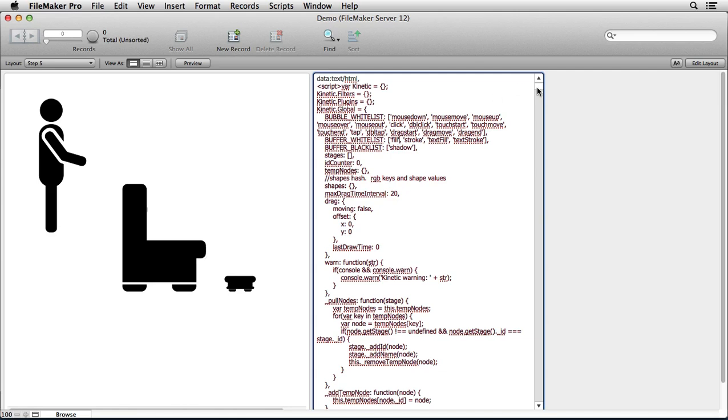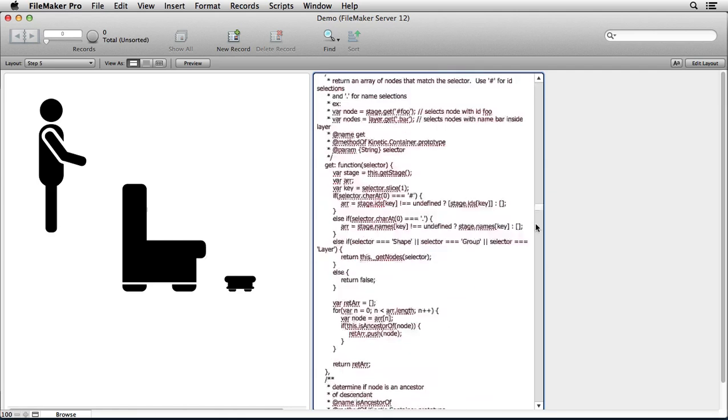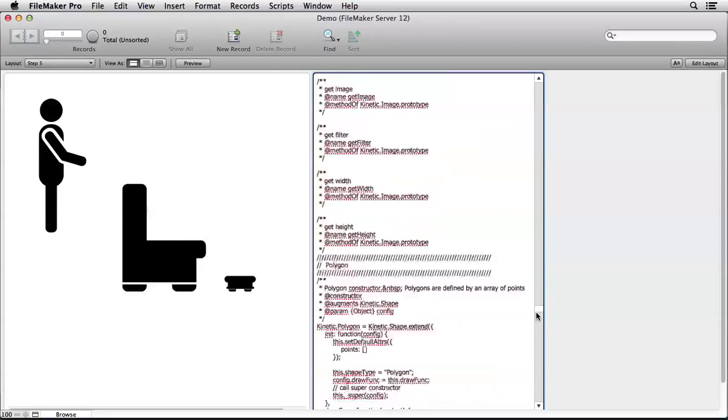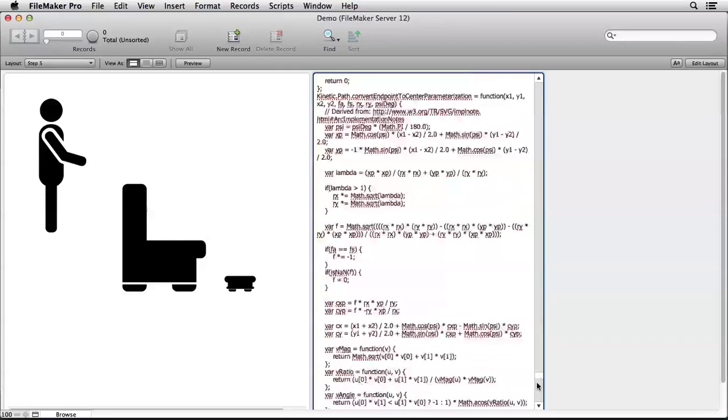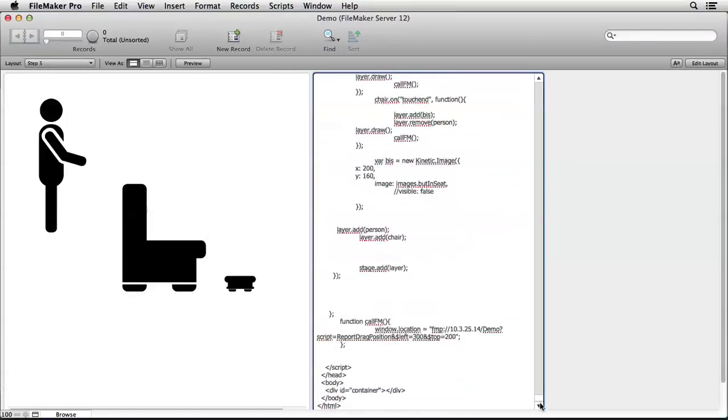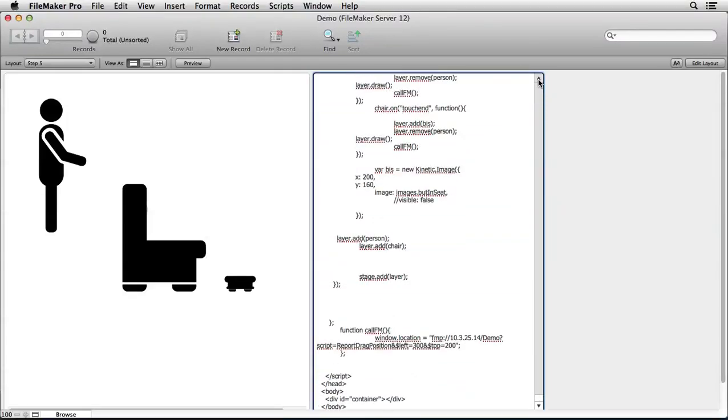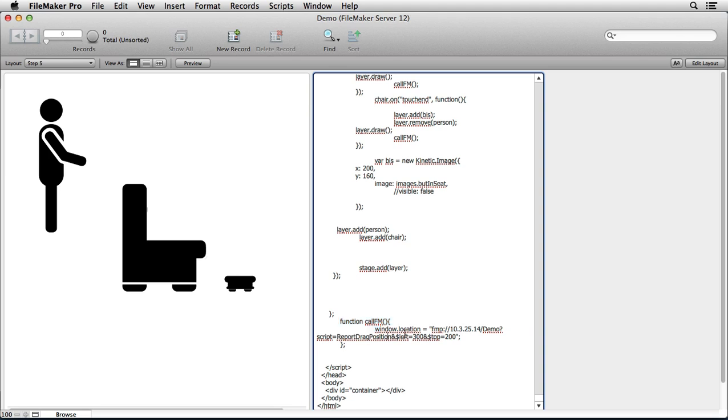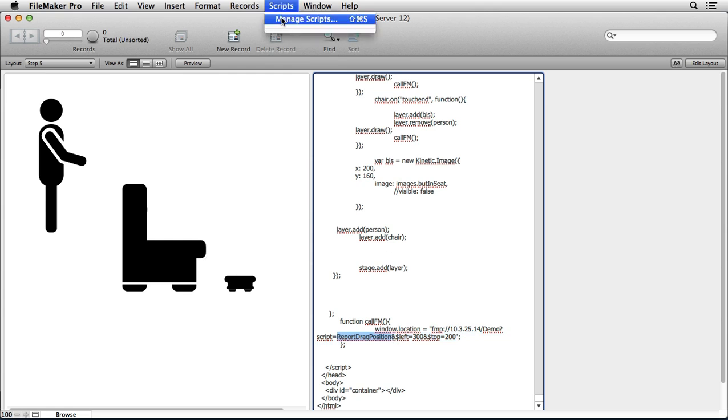Here's one more step. So here's that same code again. Don't be afraid of it, but now what I'm adding down in the HTML section is something that's called a call. So I have a little function that I've said that when I drag this person over that seat, not only do I want to load the third image, the in seat image, but I want to run something that's a fmp colon slash slash. And then I reference a file and you see what I'm doing here is I'm running a script. I've got a script in this database that's called report drag position.